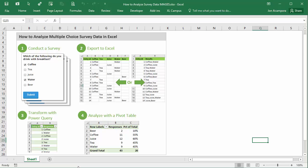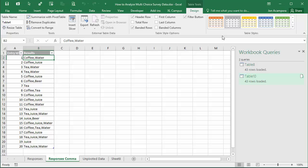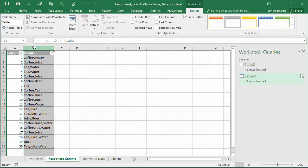In this video we're going to look at how to analyze data that's exported from survey software in this format where we have one column of comma separated values. The data basically looks like this - the results from the survey with one column here with all of the results separated by commas.